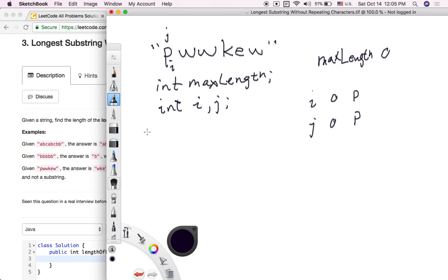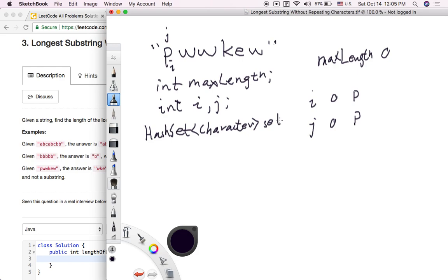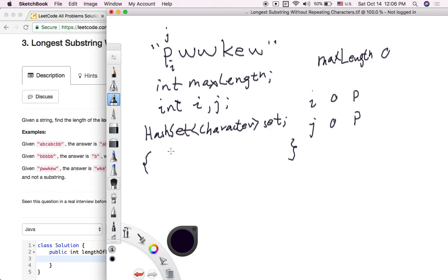For our algorithm, we introduce another useful data structure called a hash set — a hash set of characters. We call it 'set'. This hash set stores every character that j, the faster pointer, is visiting. We use a hash set because it lets us store characters we've already visited, so each time we move j forward we can check whether the character j is visiting is already in the hash set, telling us whether it is repeating or not.